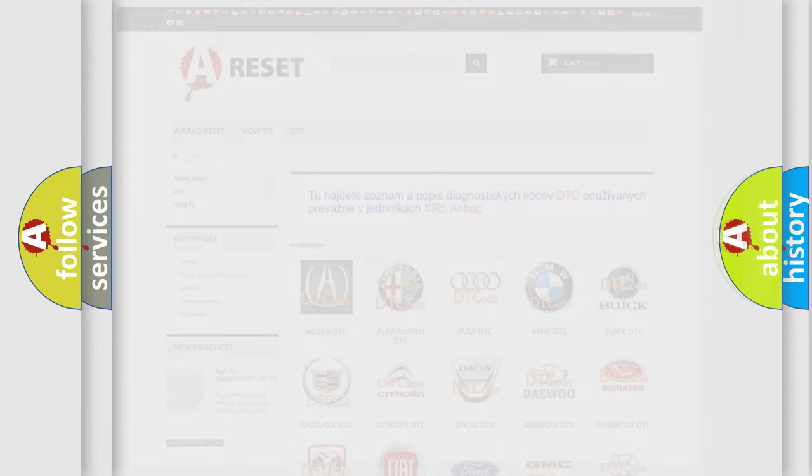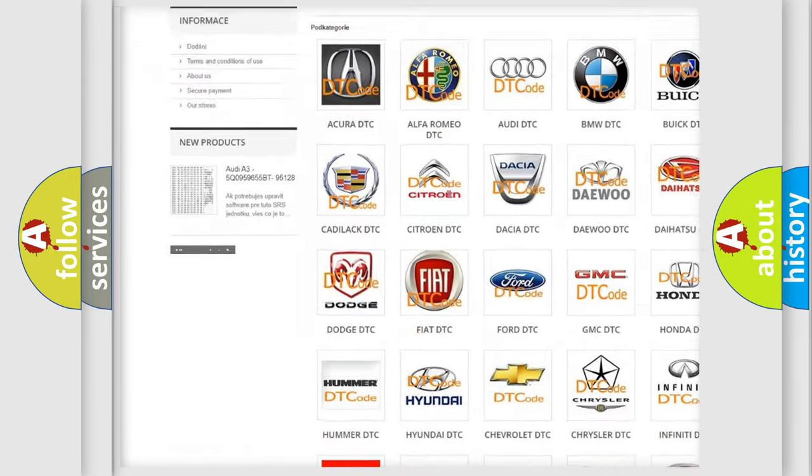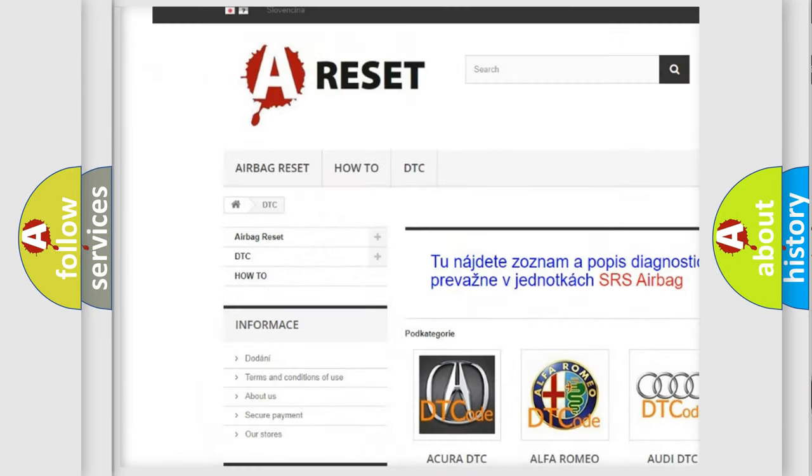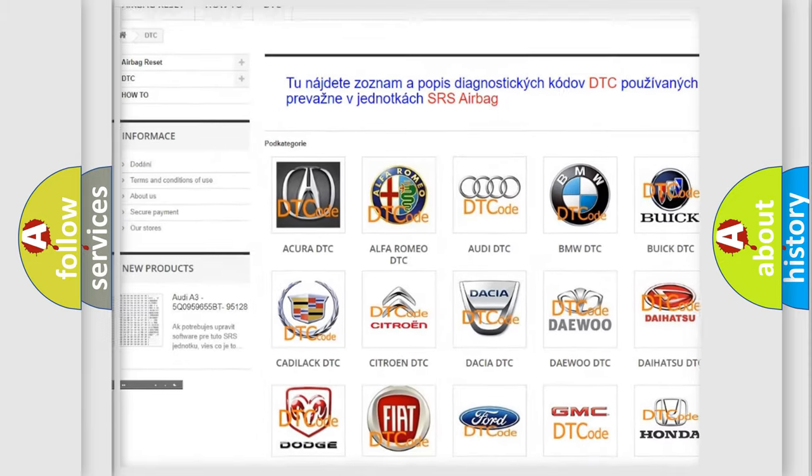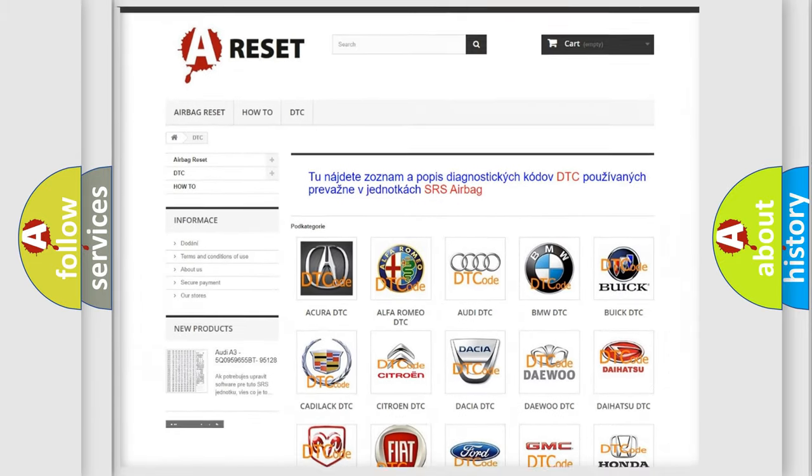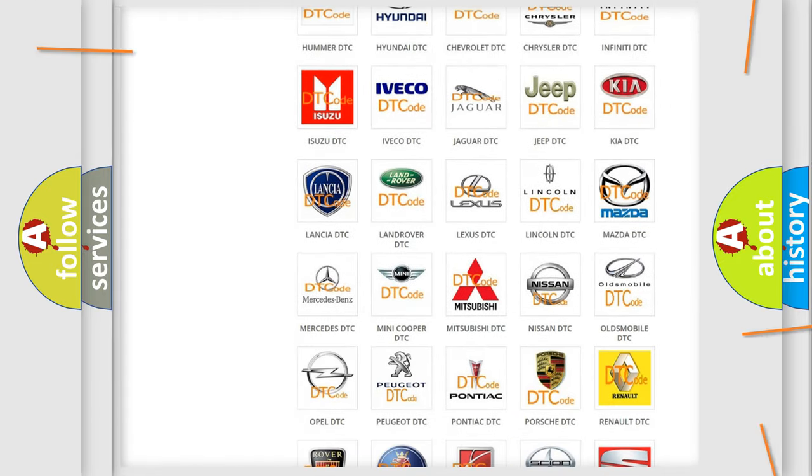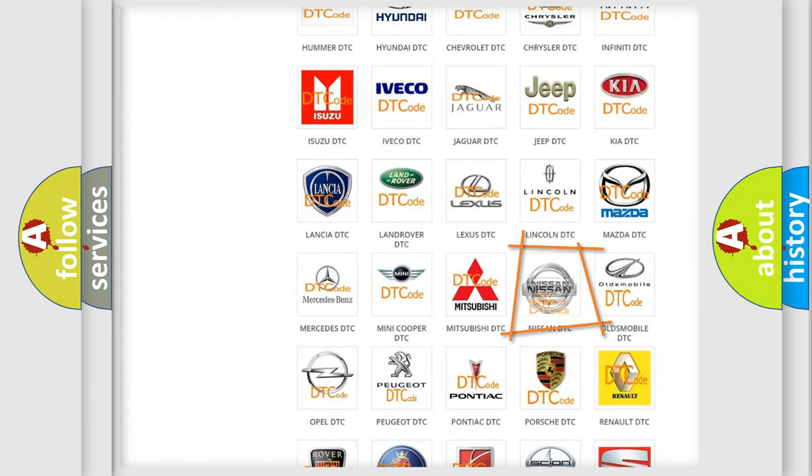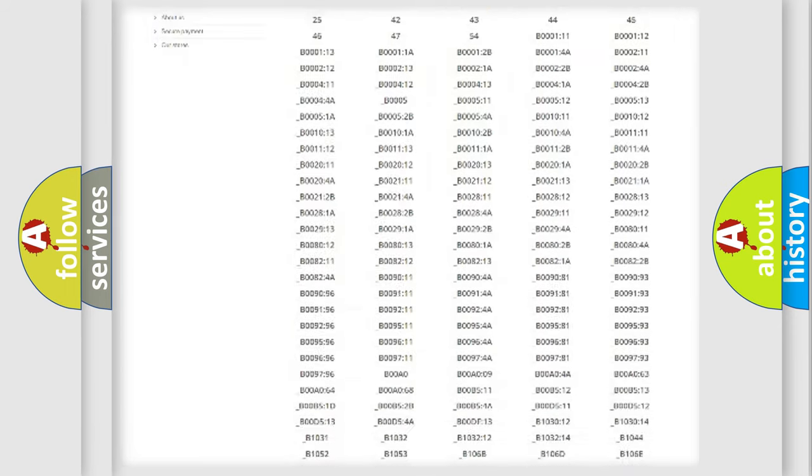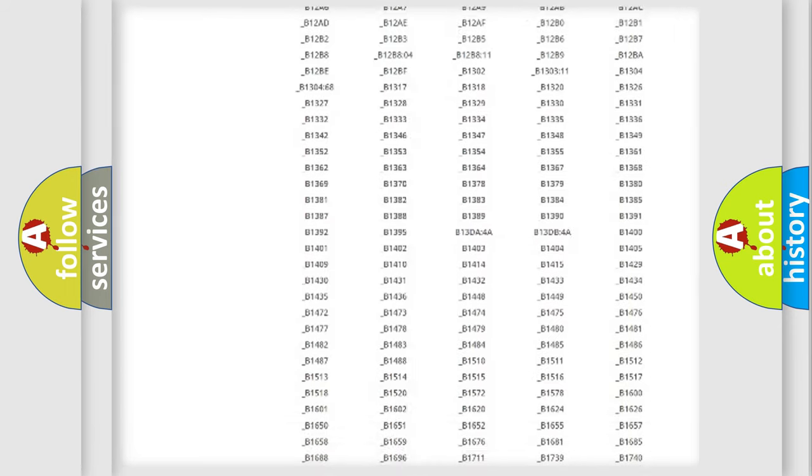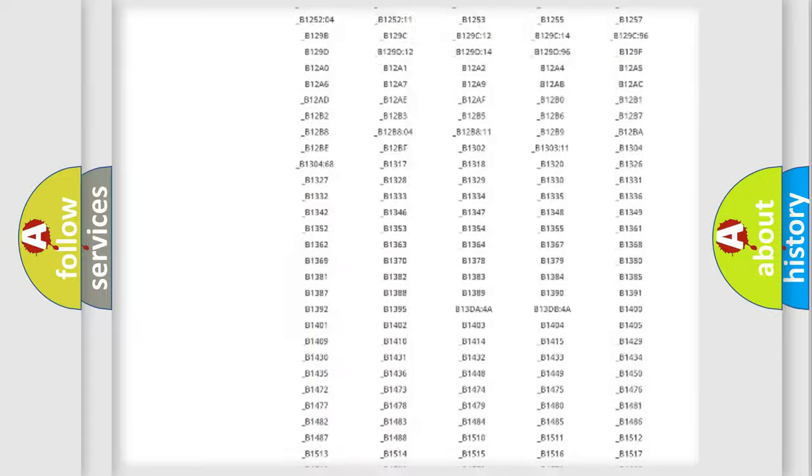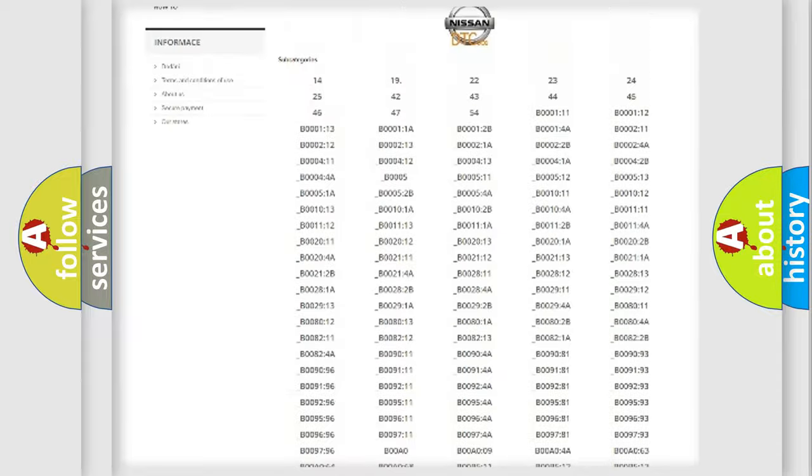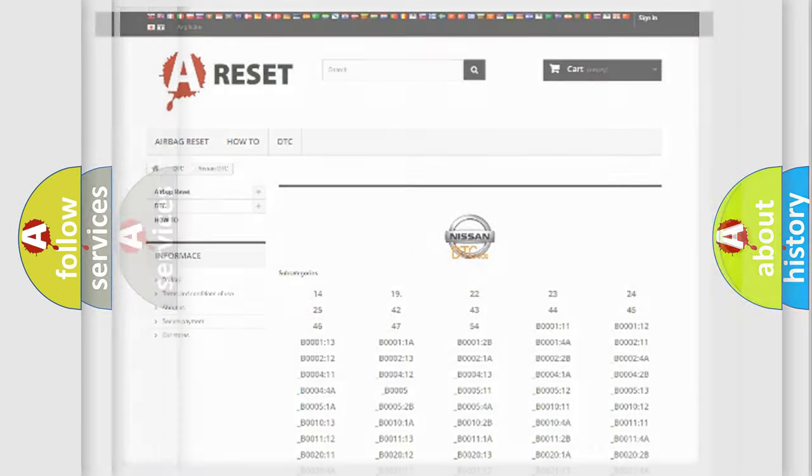Our website airbagreset.sk produces useful videos for you. You do not have to go through the OBD2 protocol anymore to know how to troubleshoot any car breakdown. You will find all the diagnostic codes that can be diagnosed in Nissan vehicles, also many other useful things.